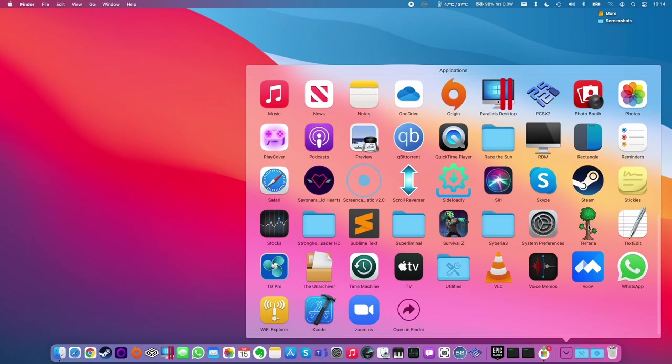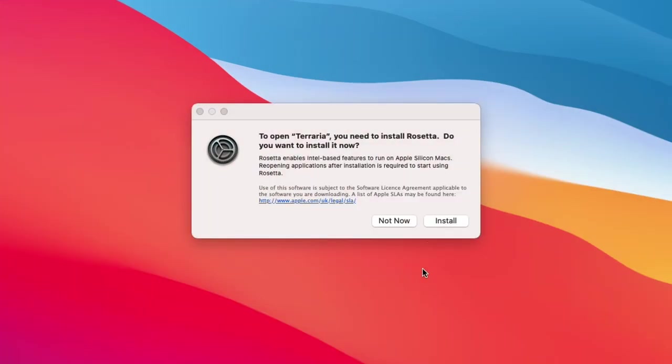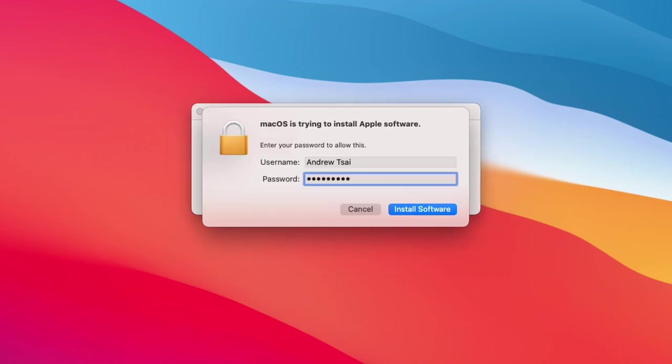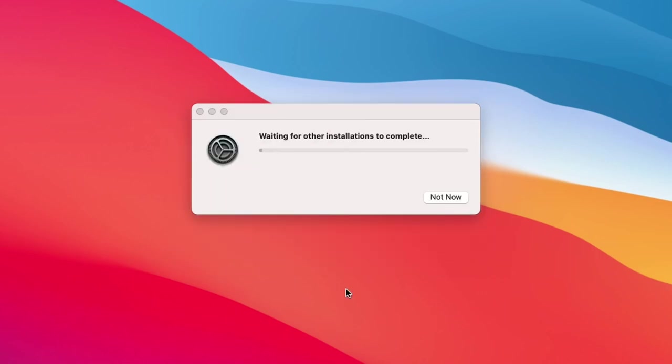So for example, here I'm just going to open up Terraria and it's telling me that I need to install Rosetta because this is an Intel-based application. And all I have to do is press install, enter my password, and then it's going to install the Rosetta 2 translation layer.